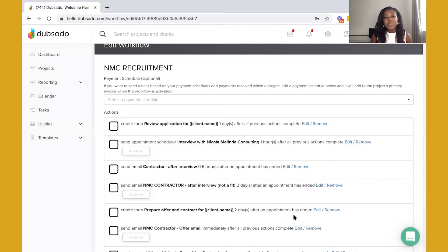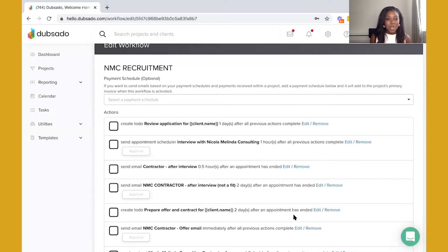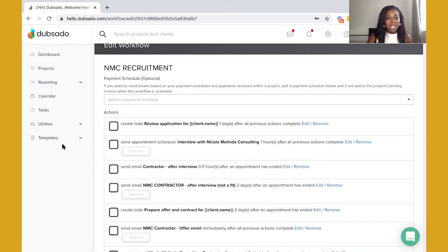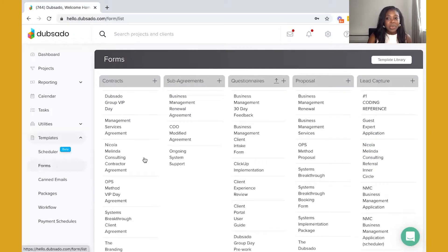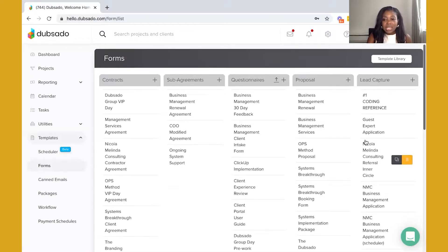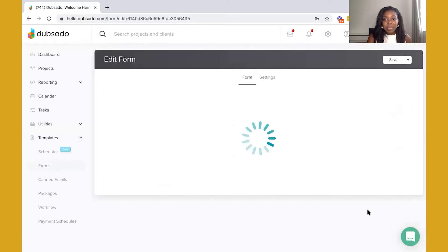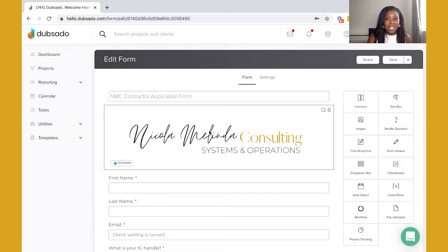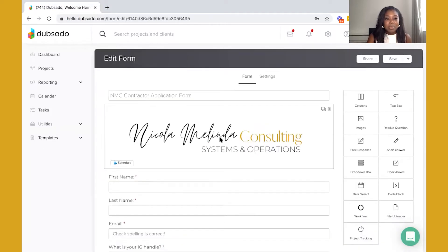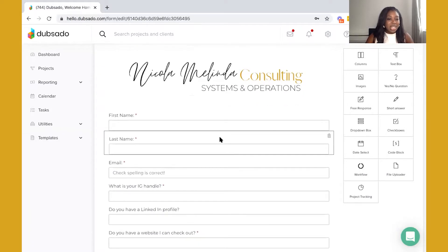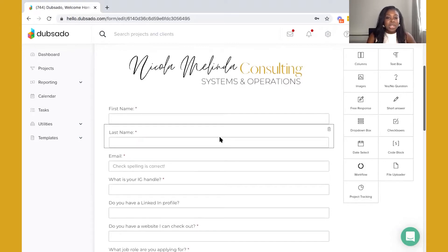Okay so we are inside of Dubsado. As you can see this is my recruitment workflow and essentially this workflow is going to be started when an applicant fills out an application form. The application form that we'll actually be using is what we call in Dubsado a lead capture form, and so I have a contractor application form in place right here. Within this application form you're going to use this as a way to gather key information from your prospective applicants.